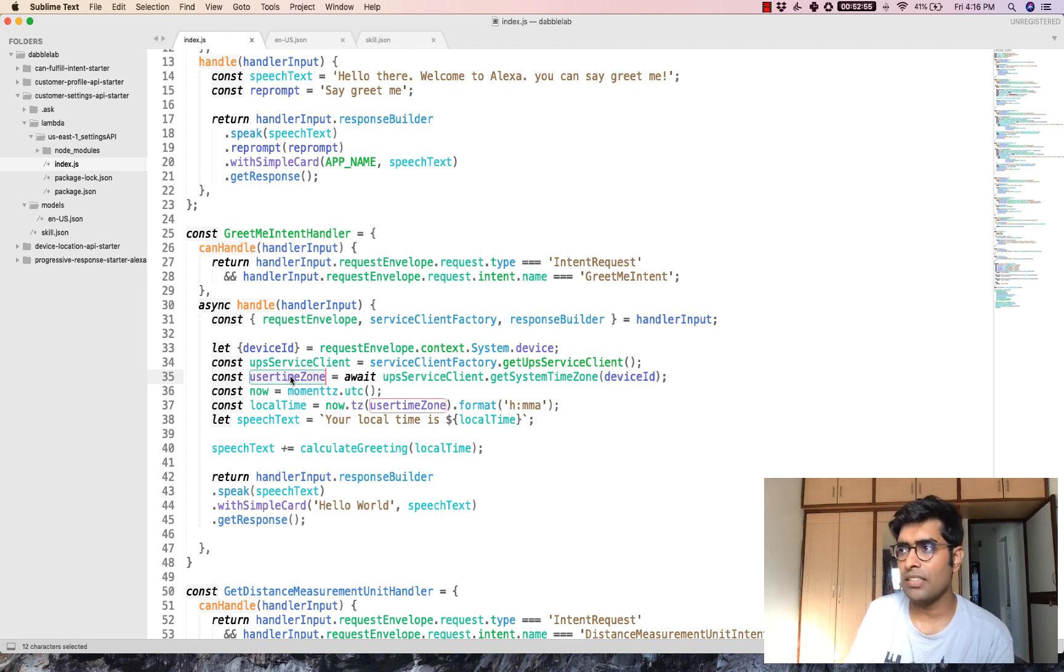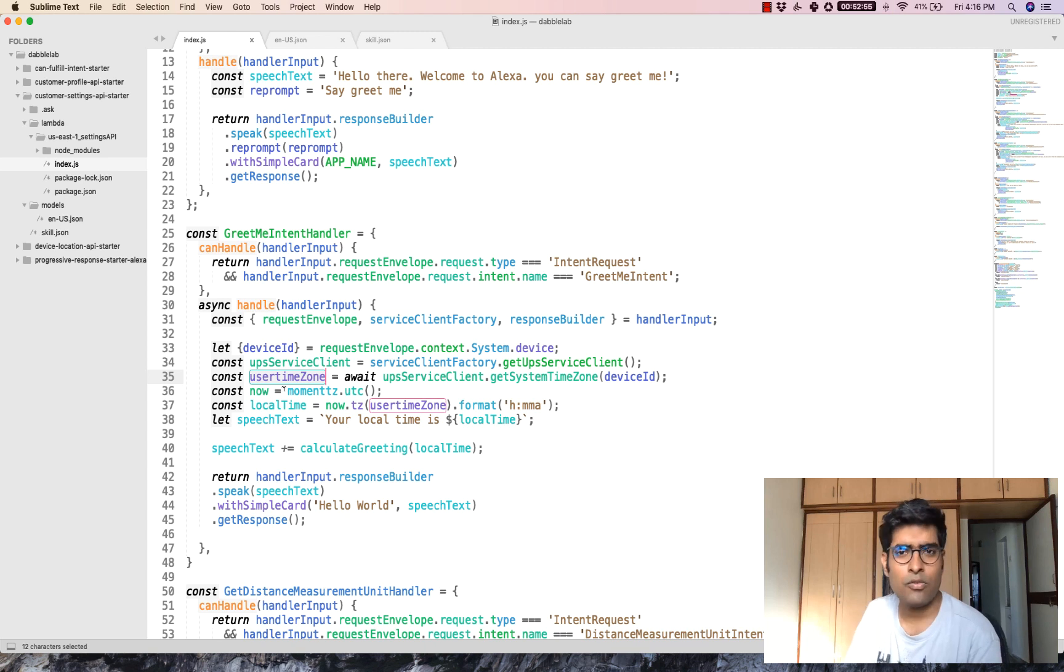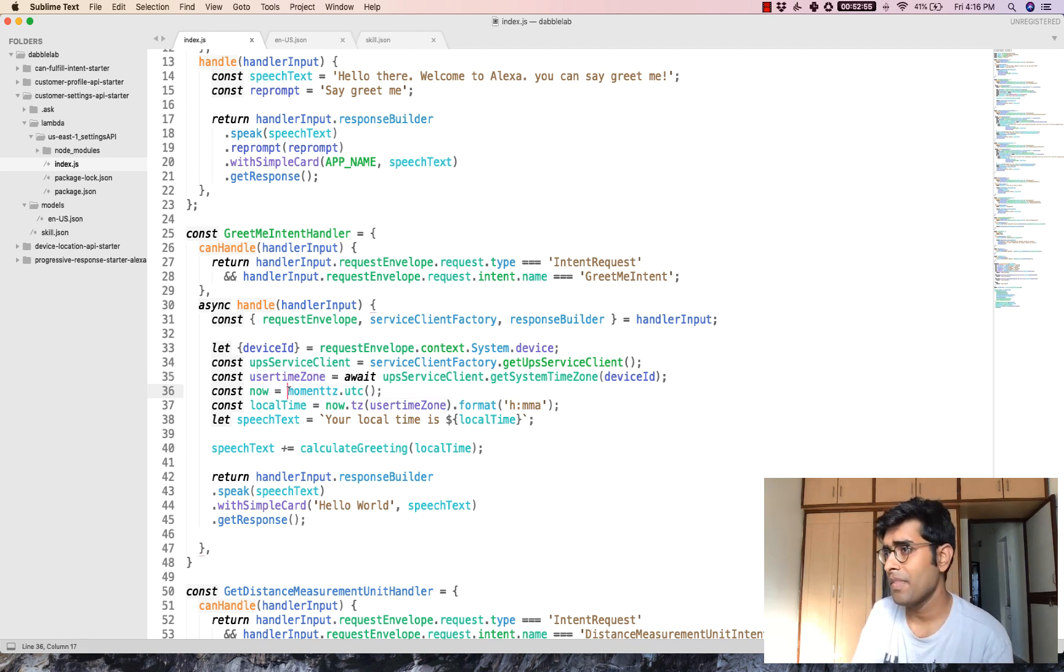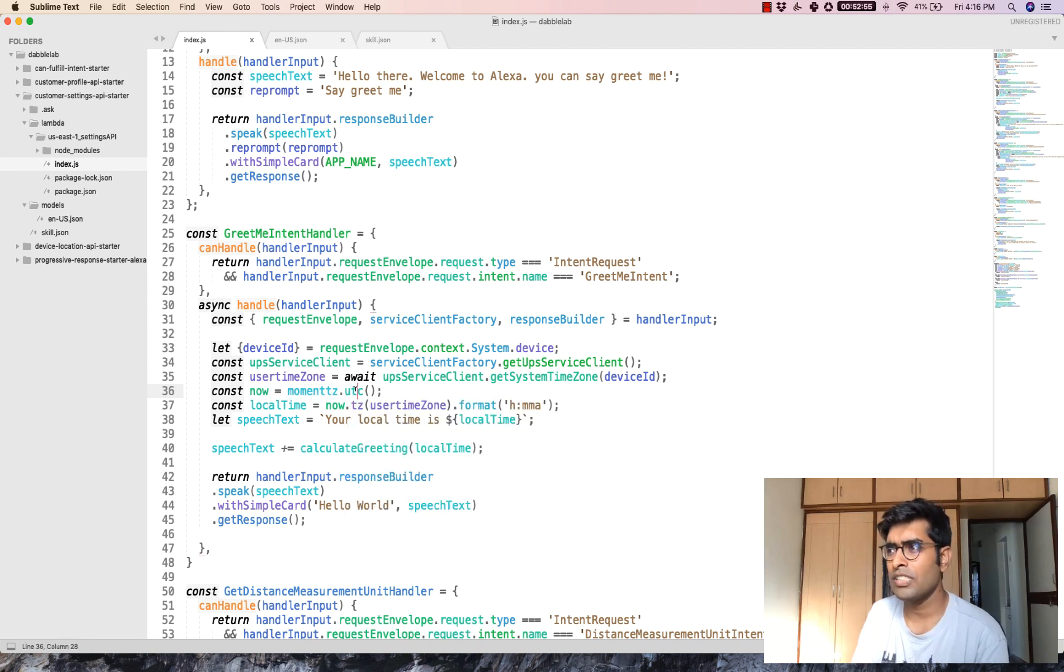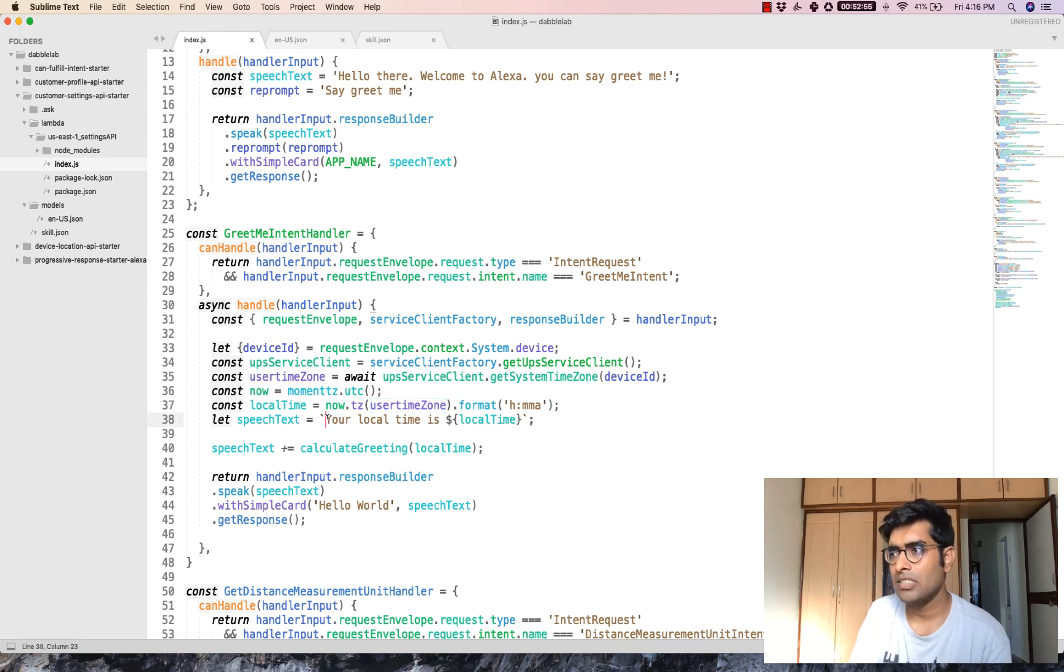Once you get the user's time zone, what you can do with that is use a JavaScript library called moment.js. You can get the UTC time and then match it with the user's time zone and then speak out the local time.